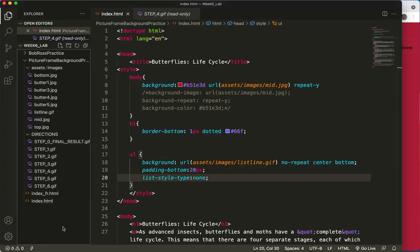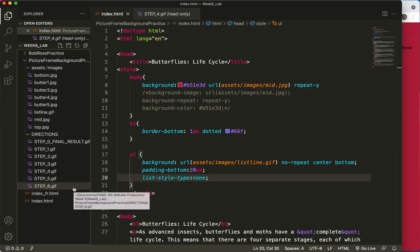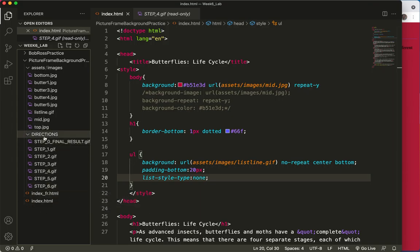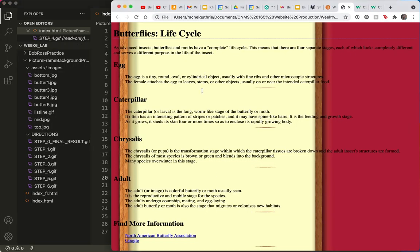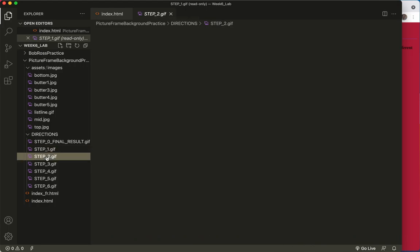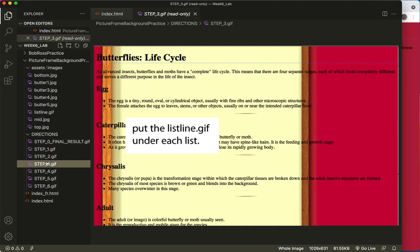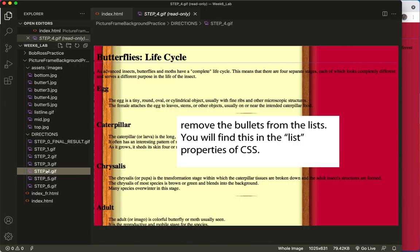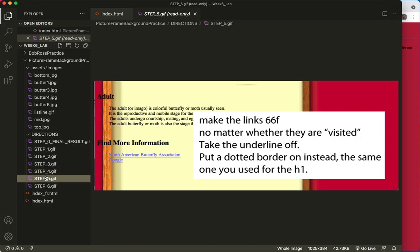All right, here we are with the final video I'll include in this review. This is lab six. We're doing a review of the concepts that we learned last week and we are beginning the lab six project. So just as a reminder, here's where we ended. We have done steps one, two, three, and four. And now we're going to do step five.